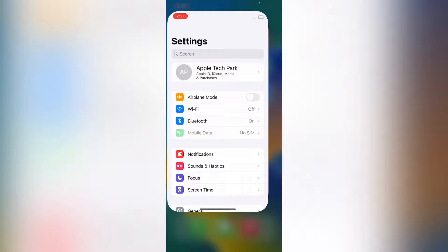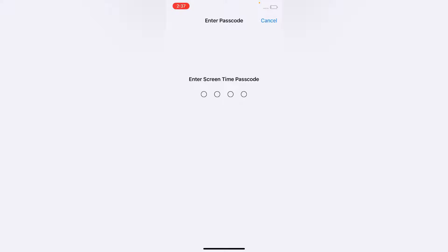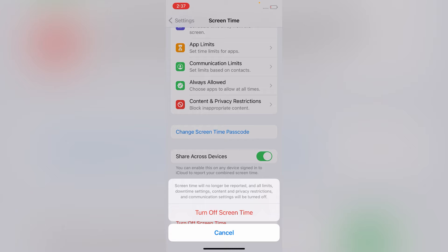Scroll down and click on Screen Time. Here, again scroll down and turn off Screen Time. Enter your Screen Time passcode. Screen Time will no longer be reported and all limits, downtime settings, content and privacy restrictions, and communication settings will be turned off. Click on Turn Off Screen Time.